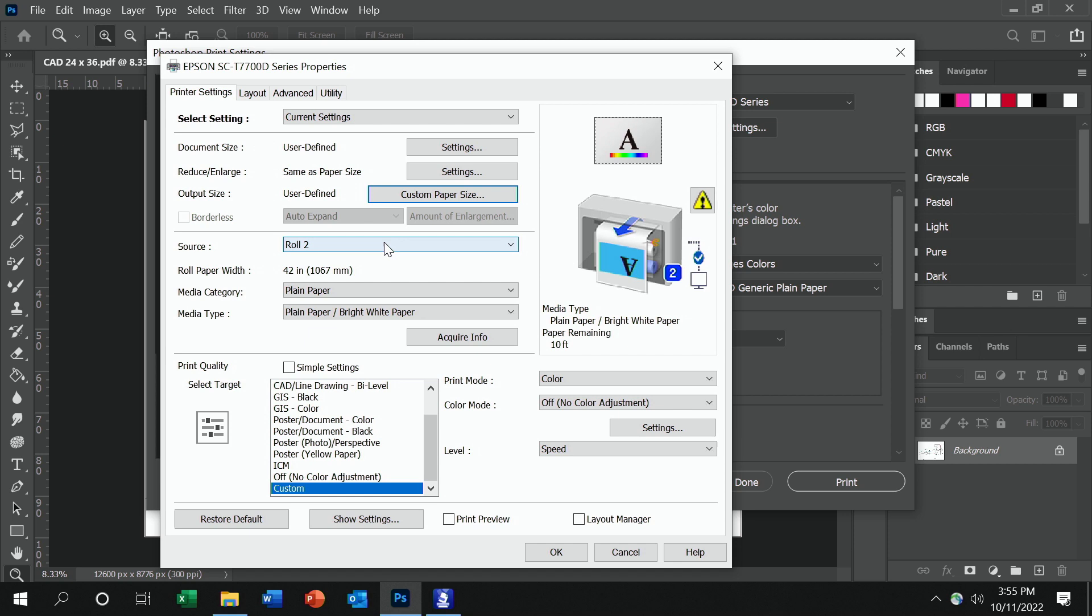The source that I loaded the paper onto is Roll 2, so I ensure that Roll 2 is selected. The media category is plain paper or bond paper, and plain paper right here. So media category and media type match what I loaded into the printer.